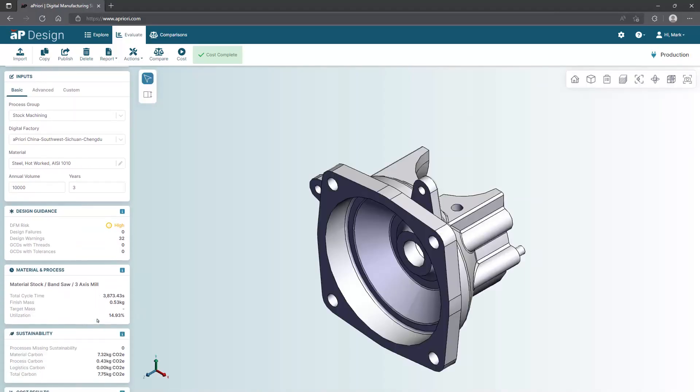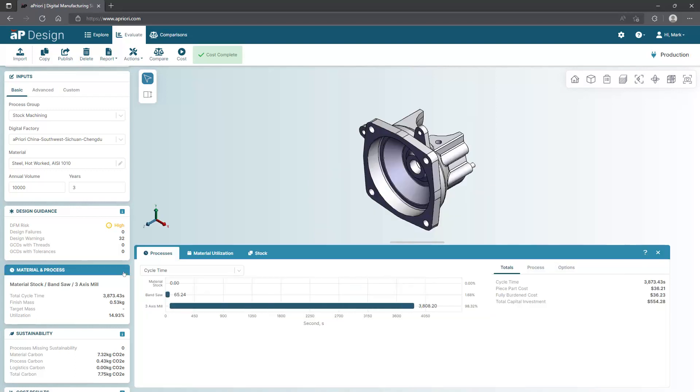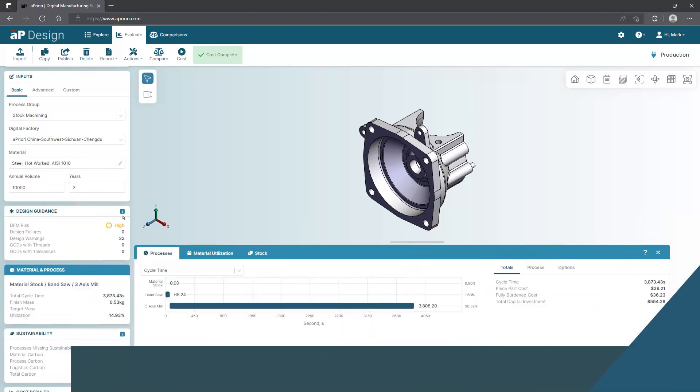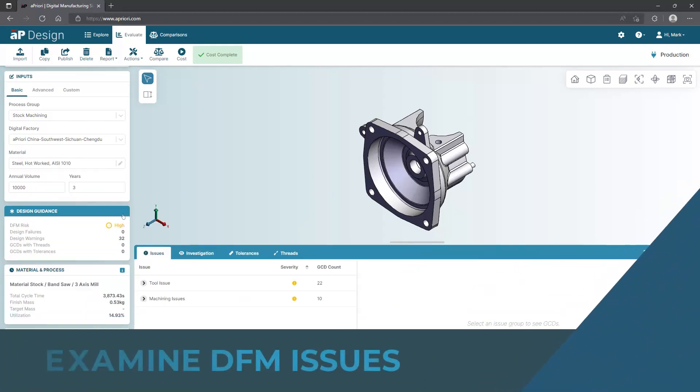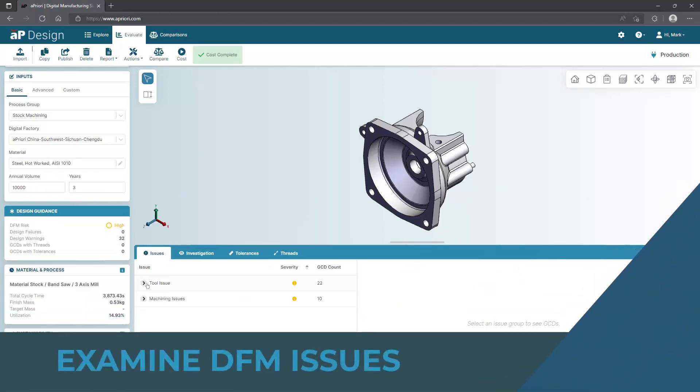The three-axis mill is the chosen option, which tells us that there are not any four or five-axis machines in the factory. Looking at our design guidance, we can see exactly which areas of the design are not suitable for the three-axis manufacturing process.